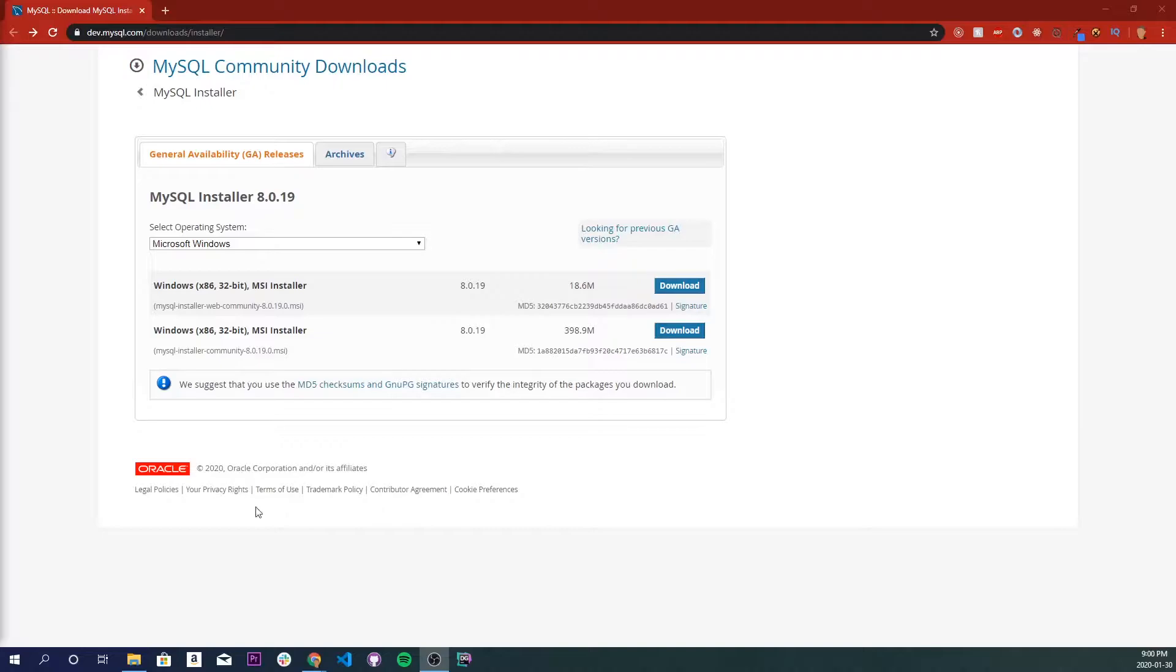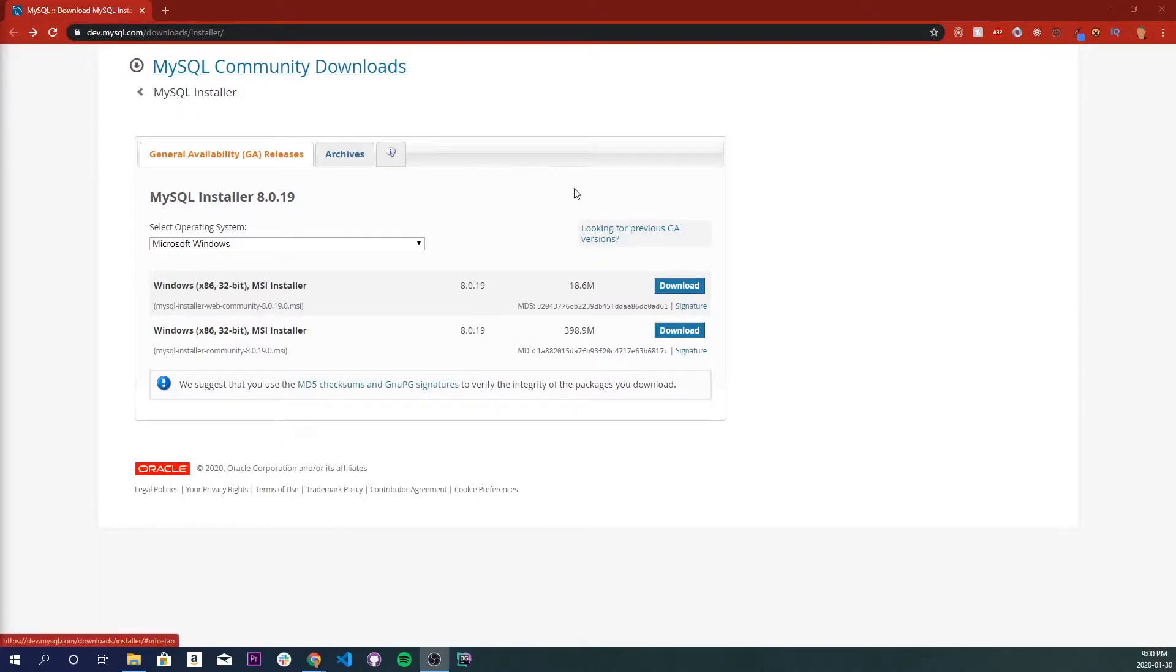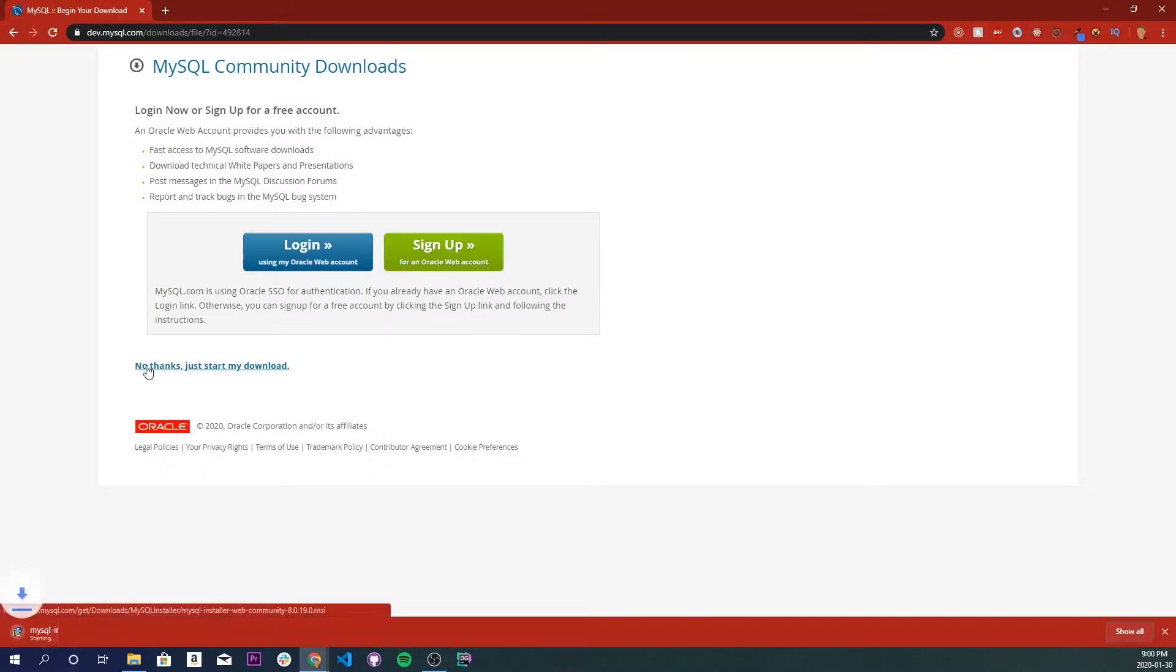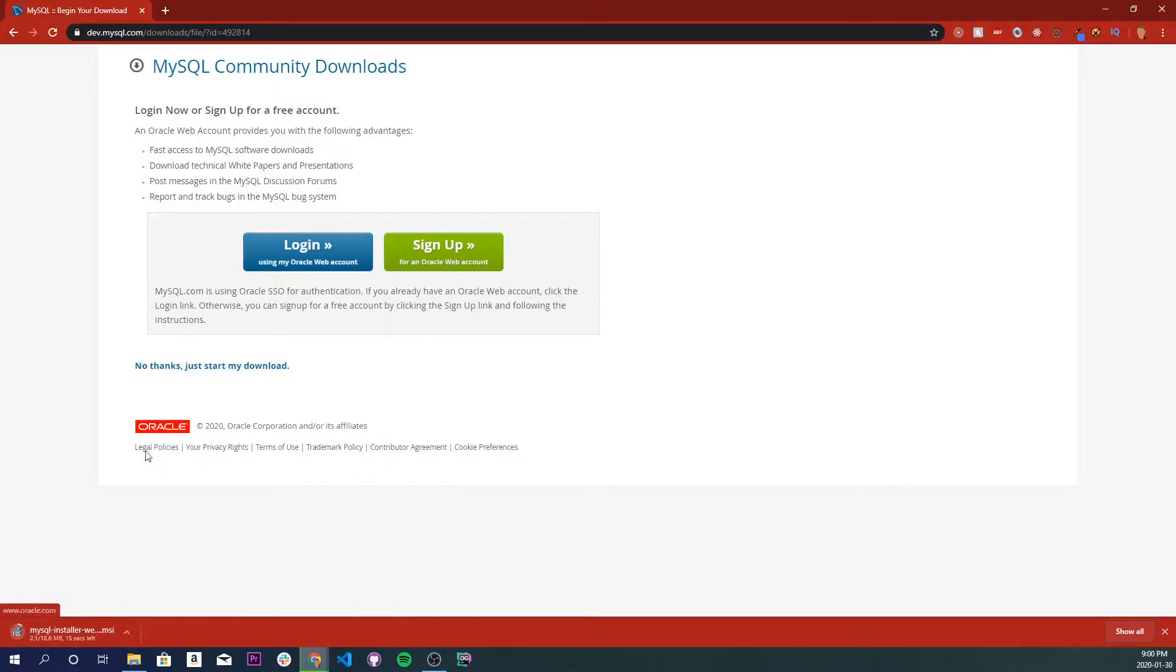There's a link in the description below that'll take you to dev.mysql and there's two download buttons right here. You want to click the first one and we don't need to log in or sign up, just click no thanks, just start my download. Once that's done, open it up.